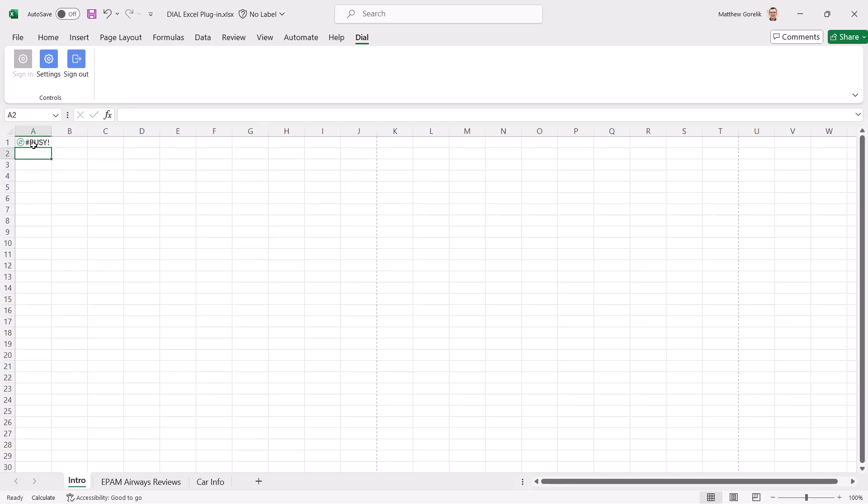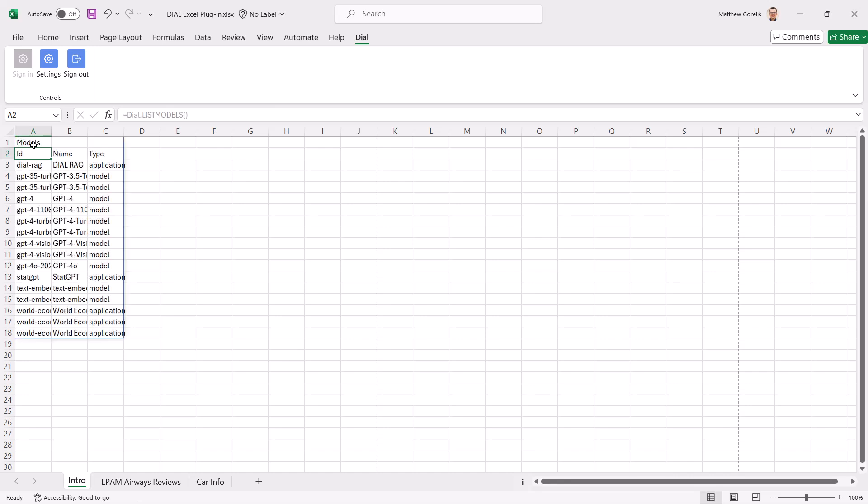we immediately see the Busy icon indicating that the Dial plugin is processing the request. Soon, we'll see as output all of the available models and applications inside this Dial instance, along with their IDs.